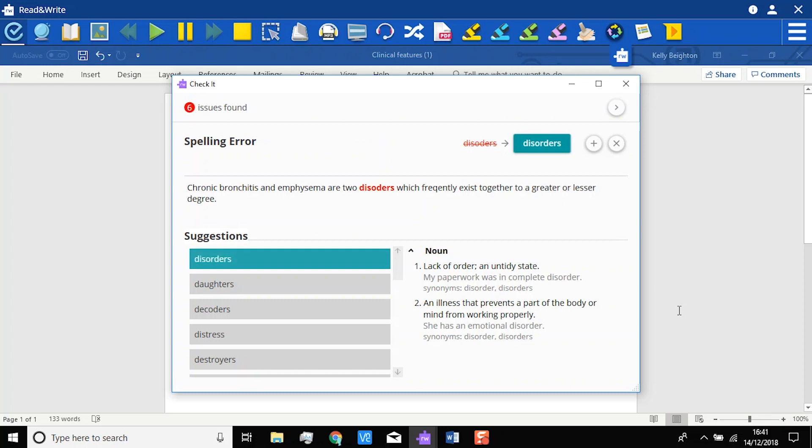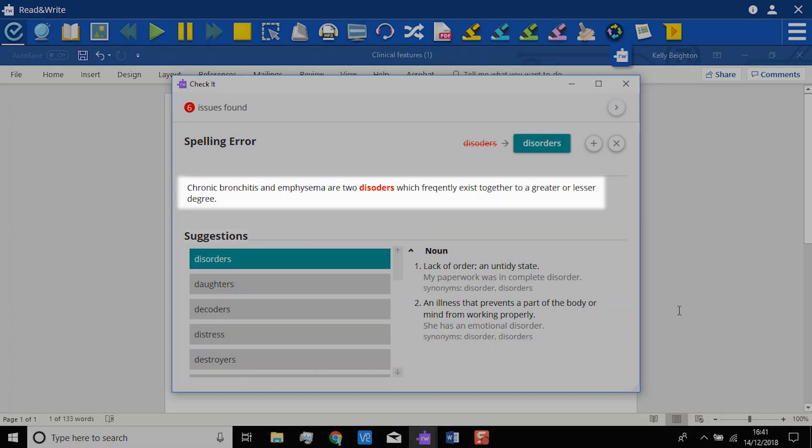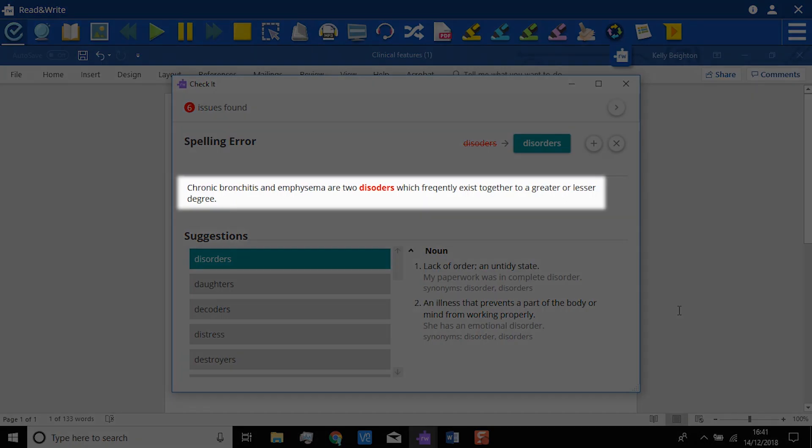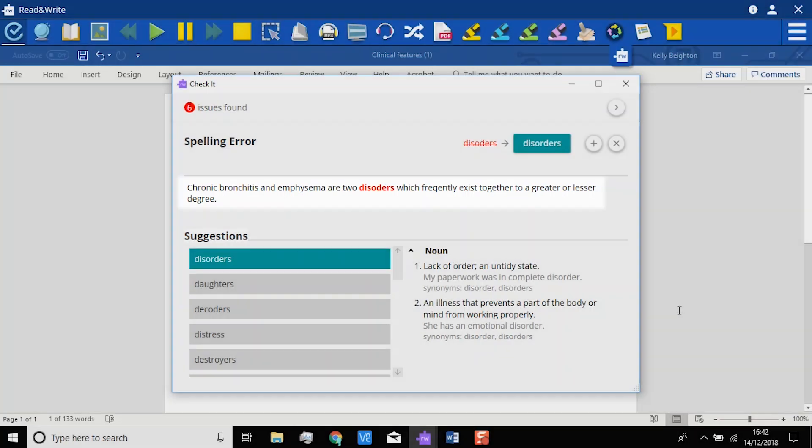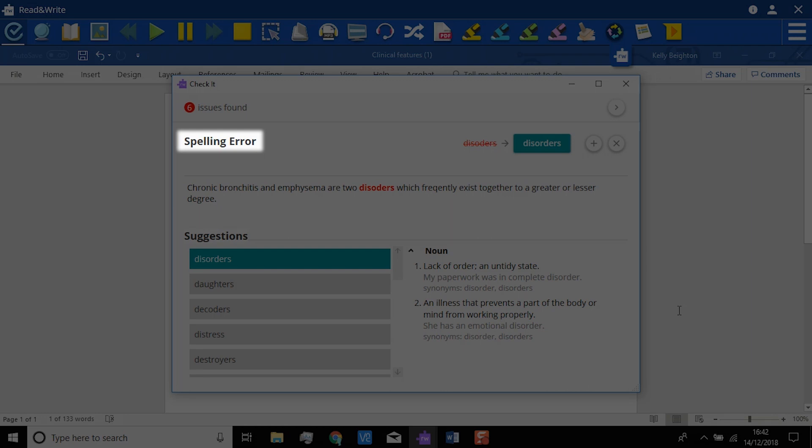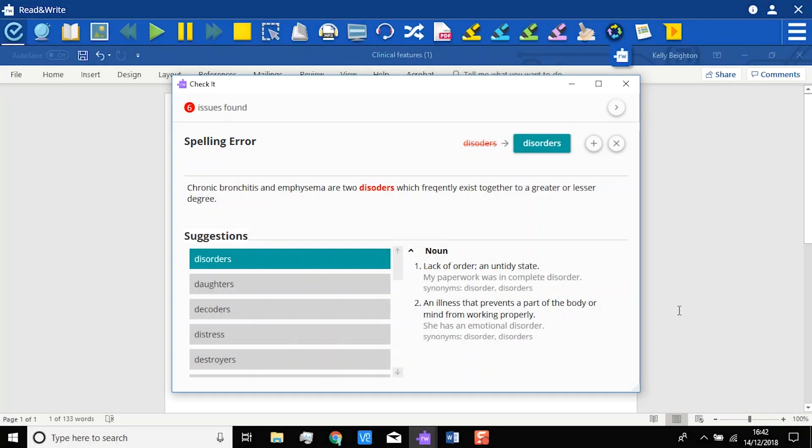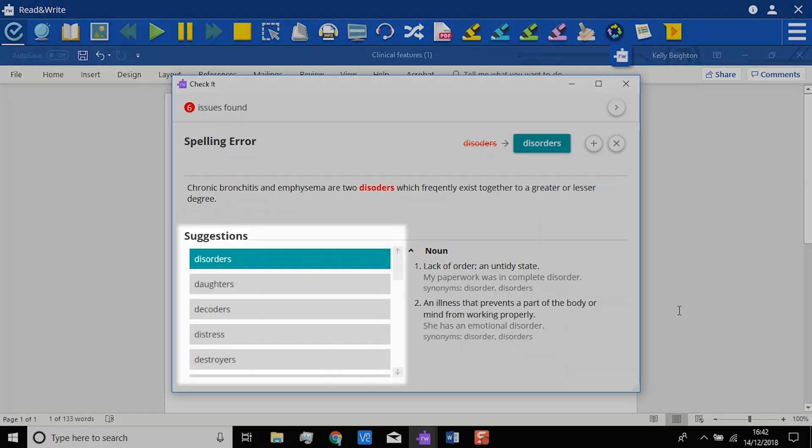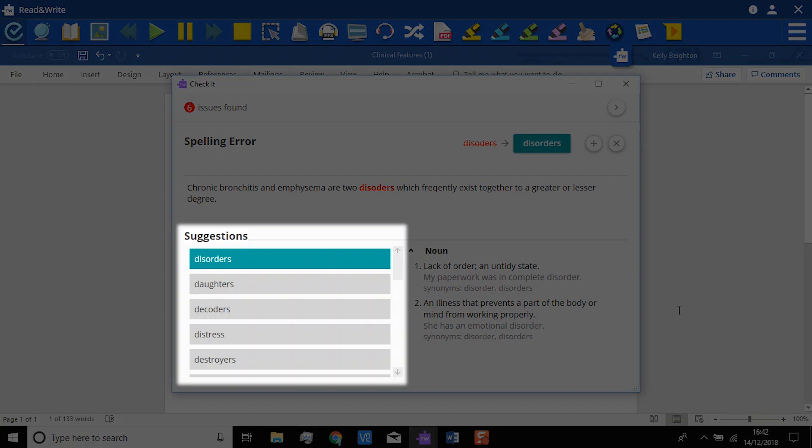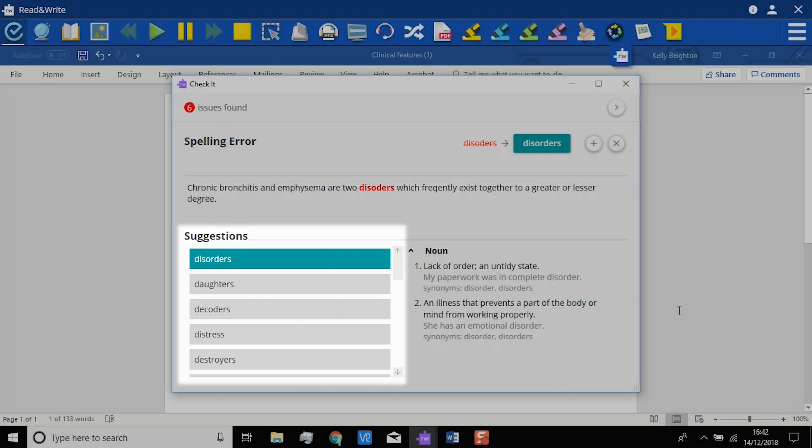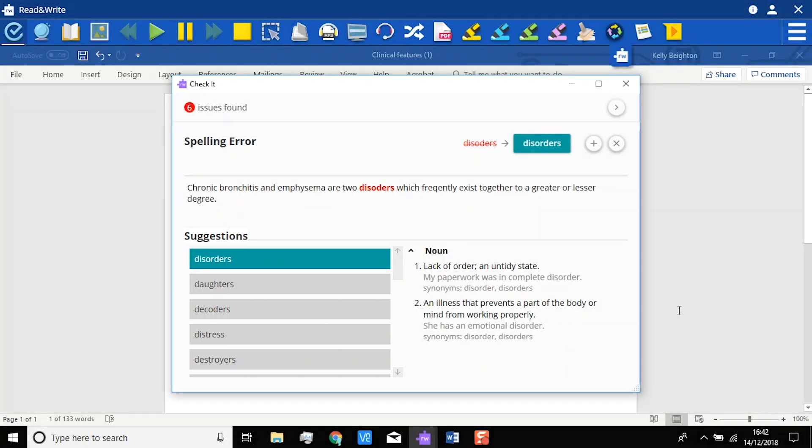In the window, you will see the sentence with the error highlighted, and it will tell you what type of error it is. As this is a spelling mistake, there is a list of suggested corrections. Again, these can be read aloud by hovering your mouse over them. Disorders.